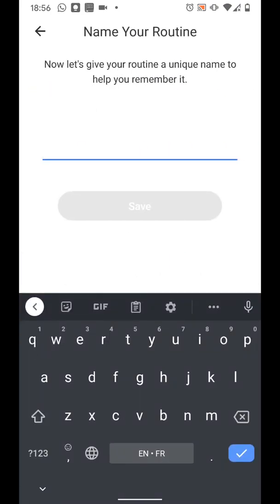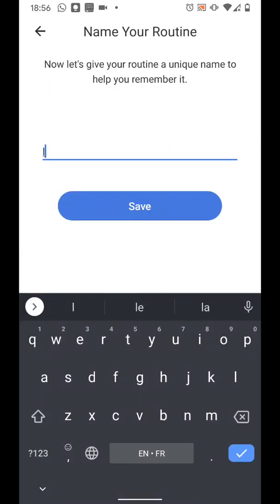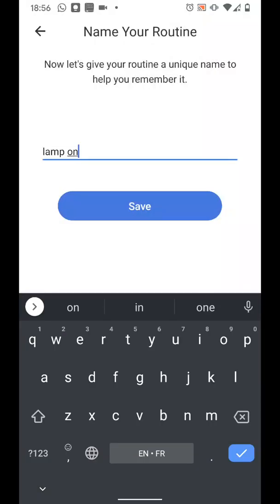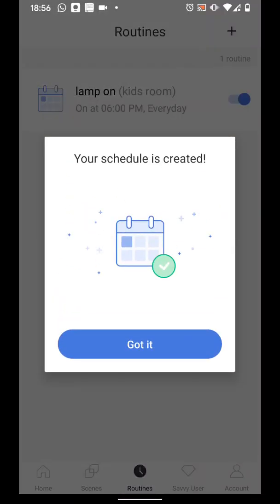Give your routine a name. Then save. You can also set a schedule to turn off your bedside lamp.